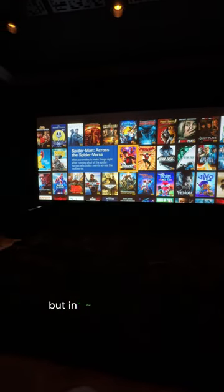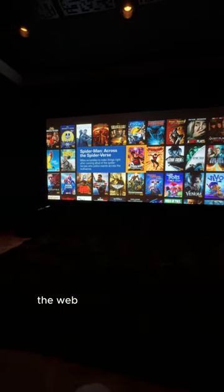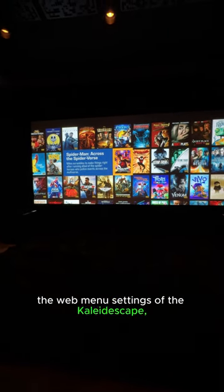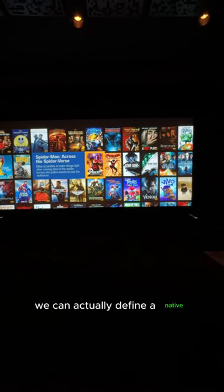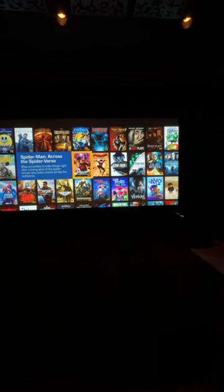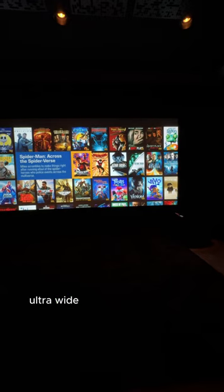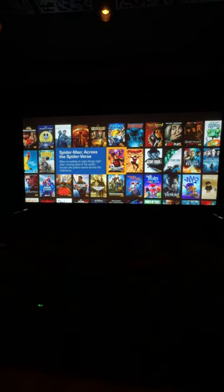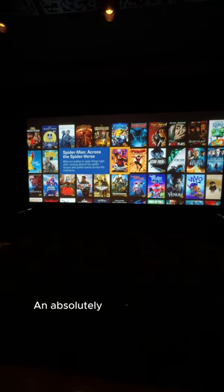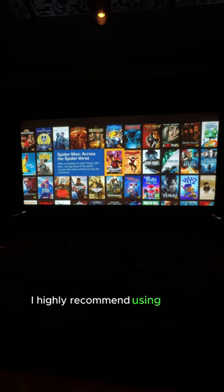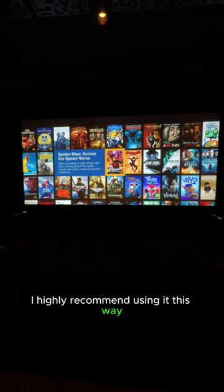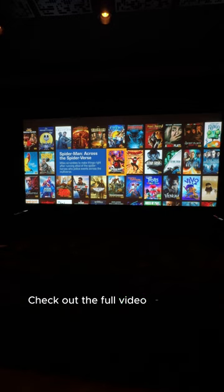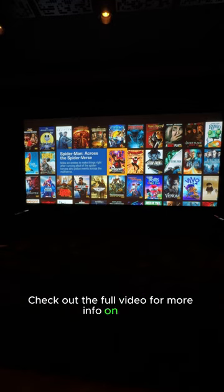But in the UI controls — the web menu settings of the Kaleidescape — we can actually define a native ultra-wide scope aspect ratio for the UI. An absolutely fantastic feature. I highly recommend using it this way in your scope screen home theaters. Check out the full video for more info on this.